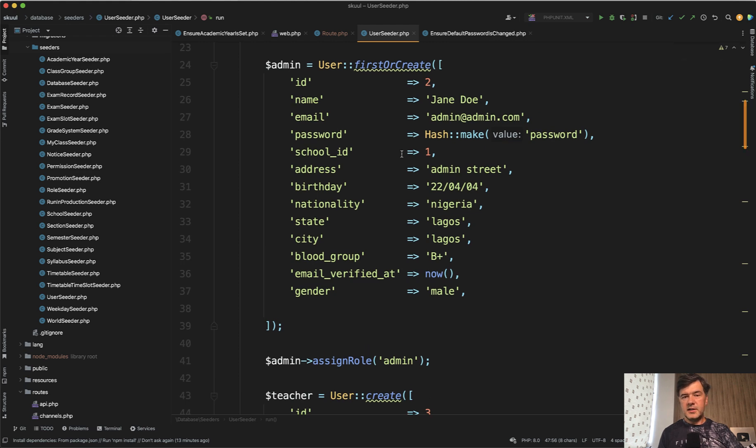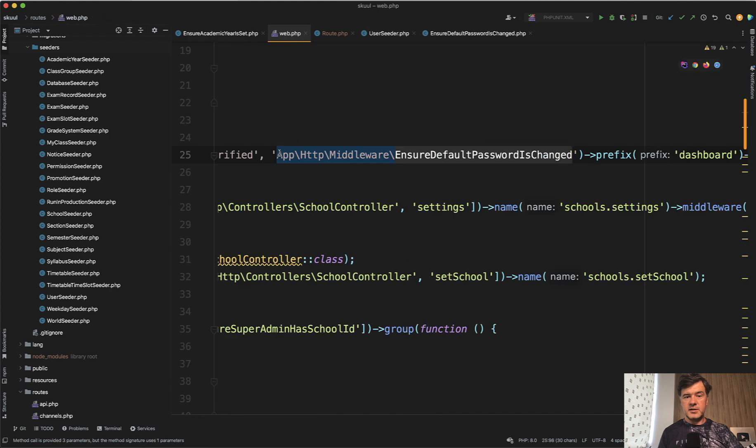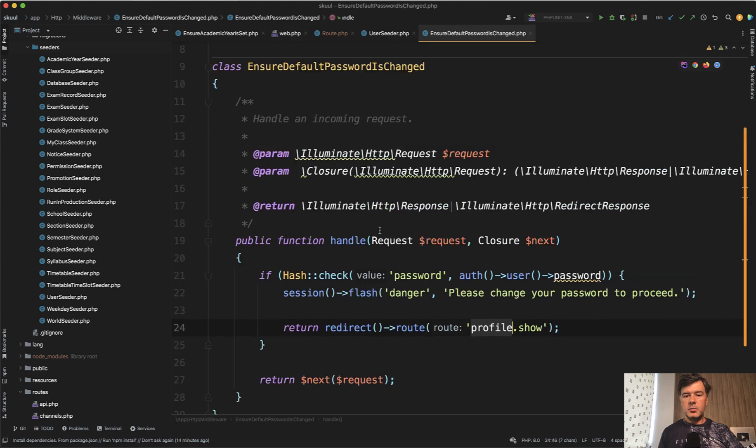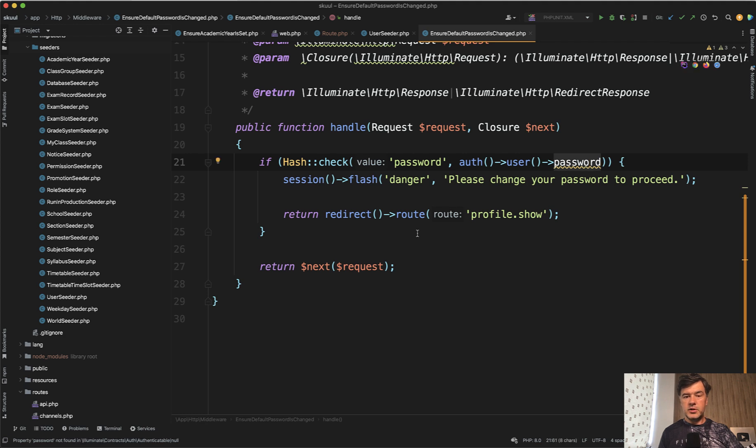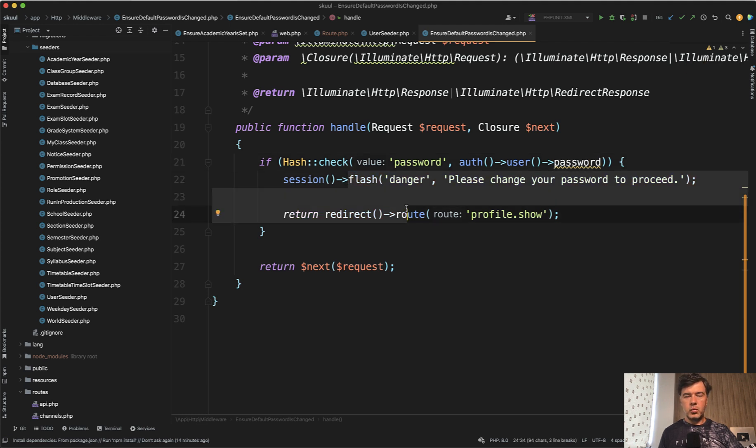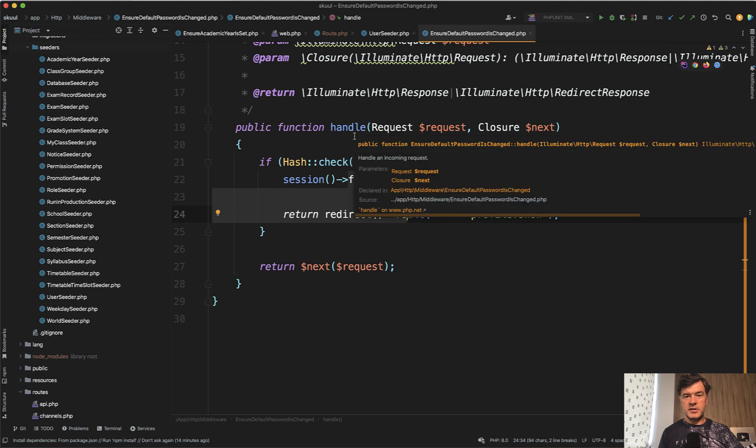But it's not a safe password. So the workaround to do that is in the main routes web ensure default password is changed. How does it work? The middleware checks if the hashed password is the same as the password of user, it automatically redirects to the profile where the user has to change their password.